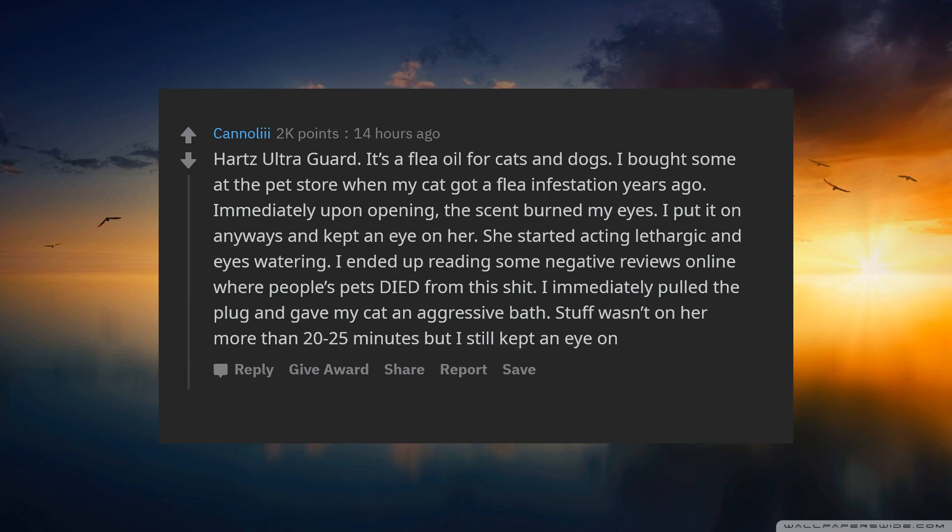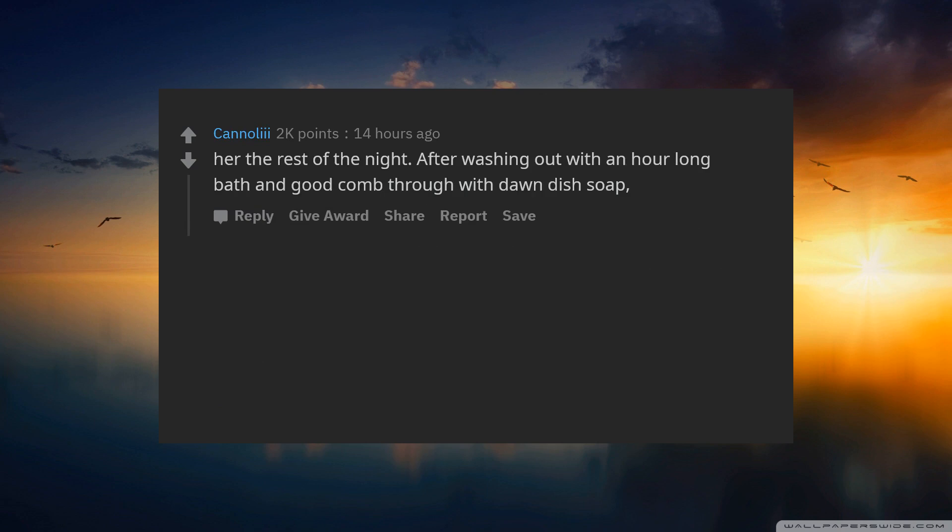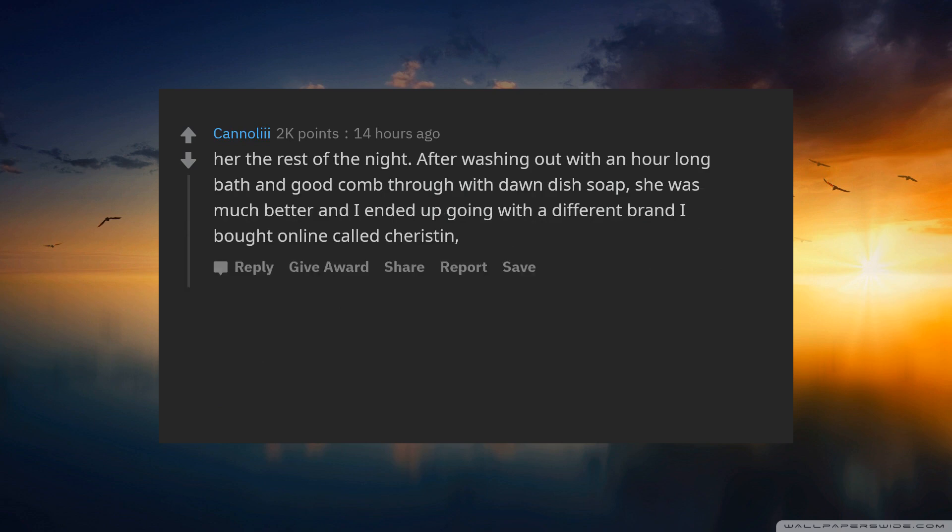Stuff was on her no more than 20 to 25 minutes, but I still kept an eye on her the rest of the night. After washing out with an hour long bath and good comb through with Dawn dish soap, she was much better.